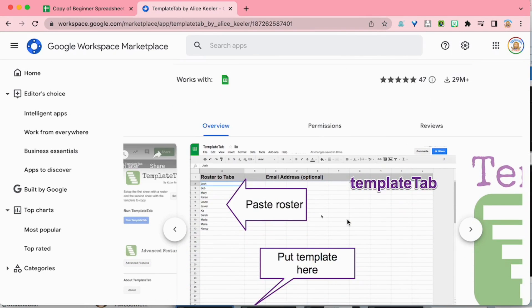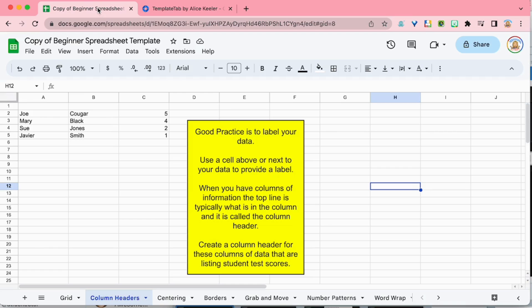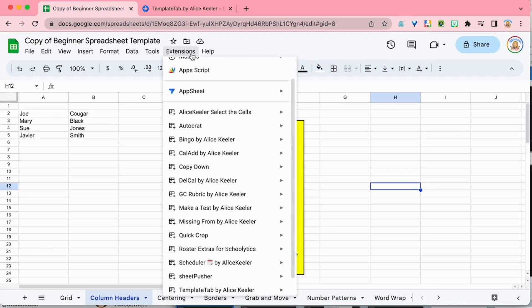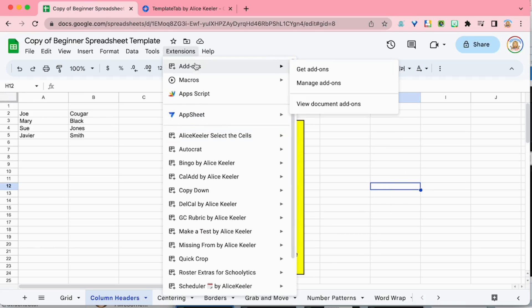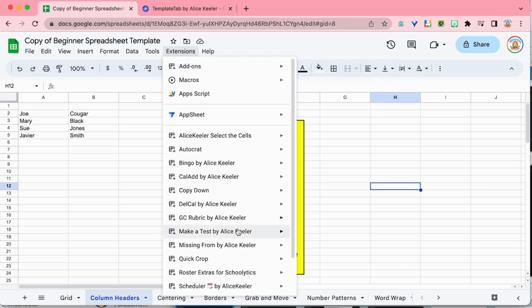If you go to the extensions menu, if you go to add-ons and get add-ons, you can just search for Template Tab or Alice Keeler.